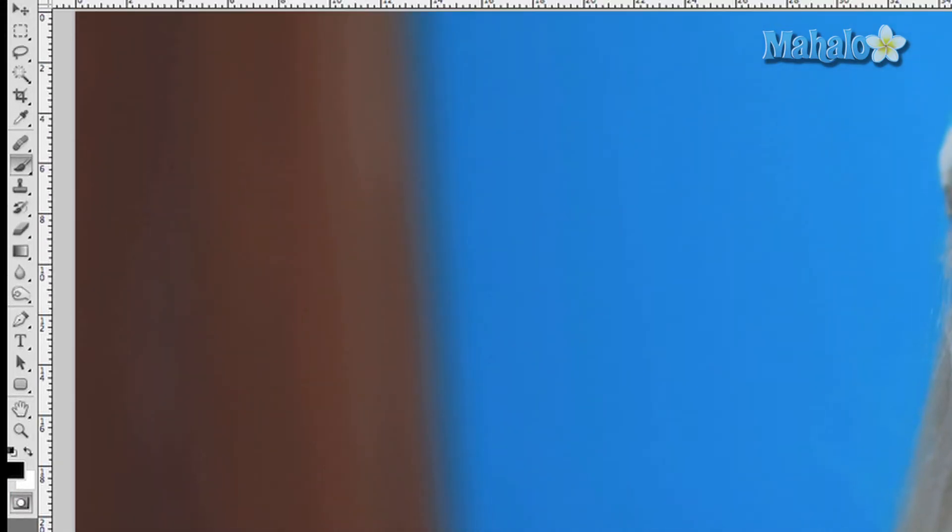Now go to Quick Mask mode — press this button right here, or the hotkey is Q. Make sure the brush tool is on and your foreground color is black, then go ahead and make the brush a little bigger and paint into the lips.